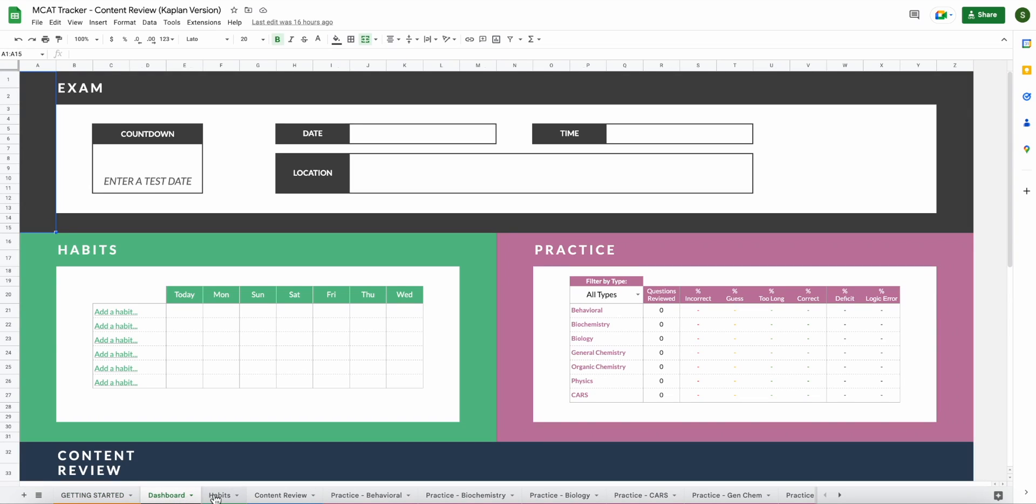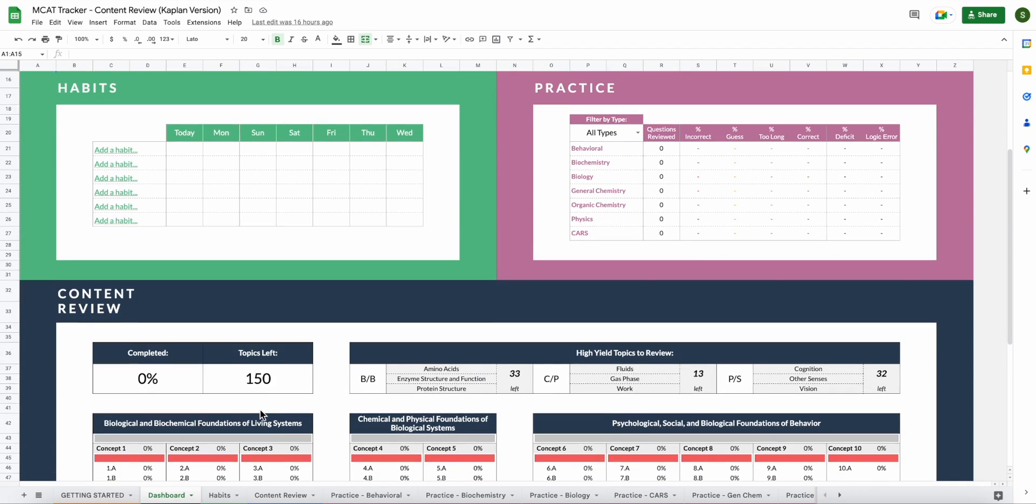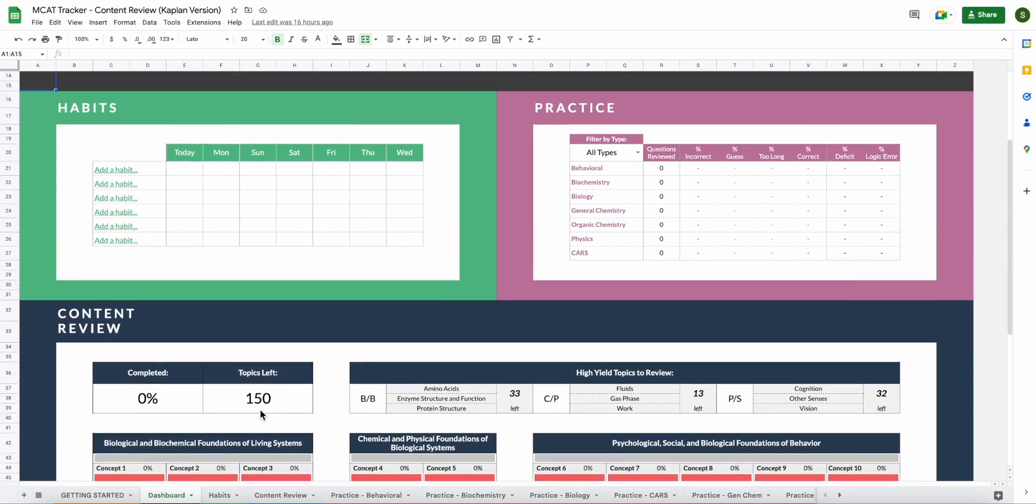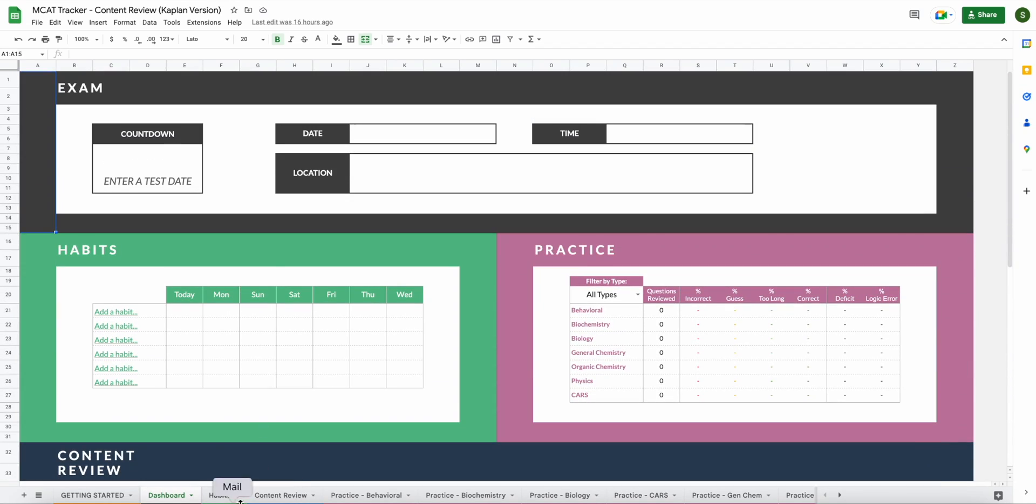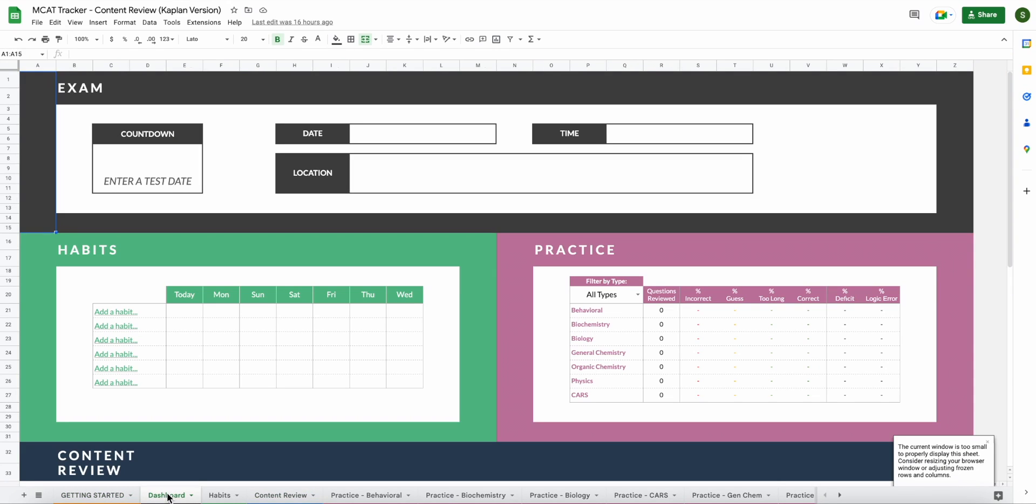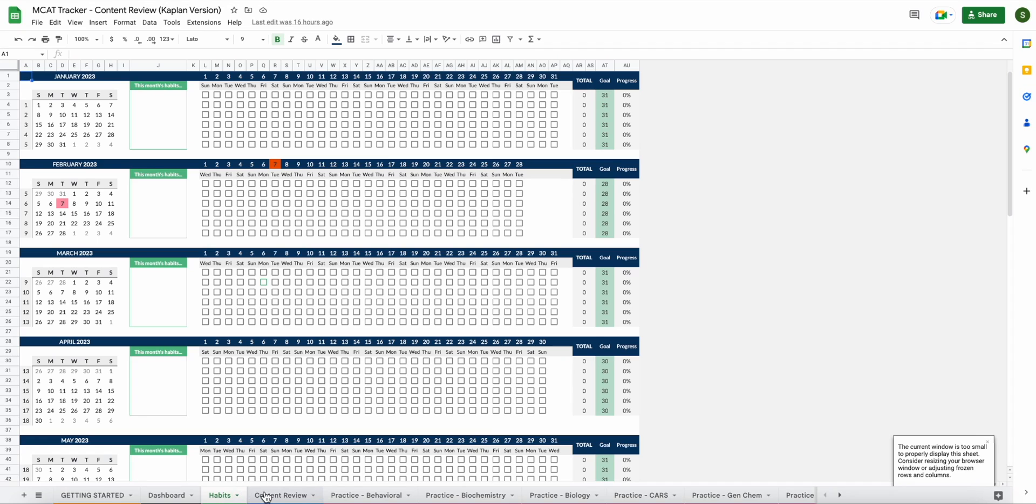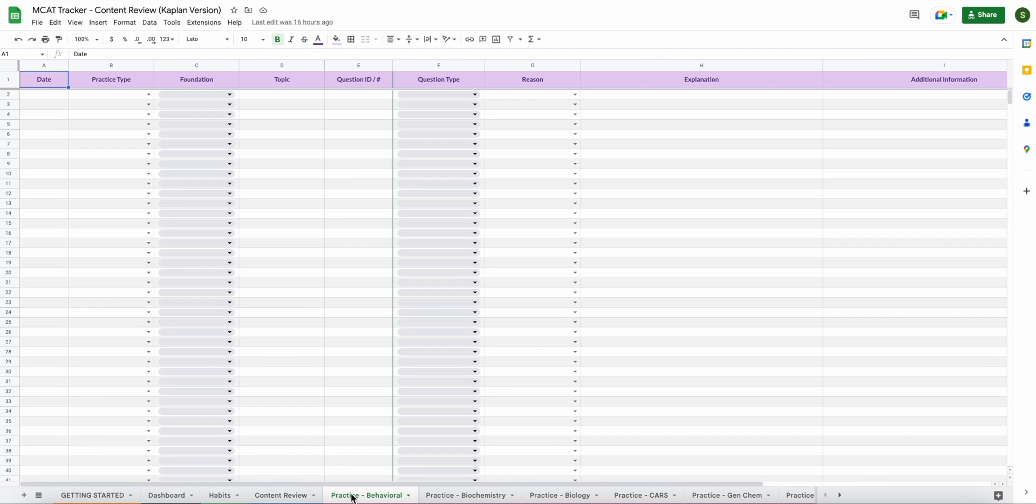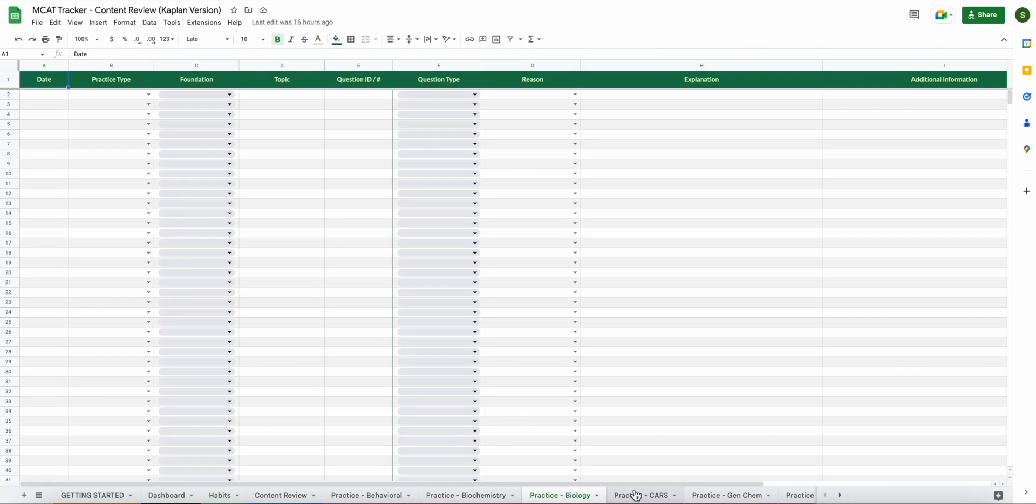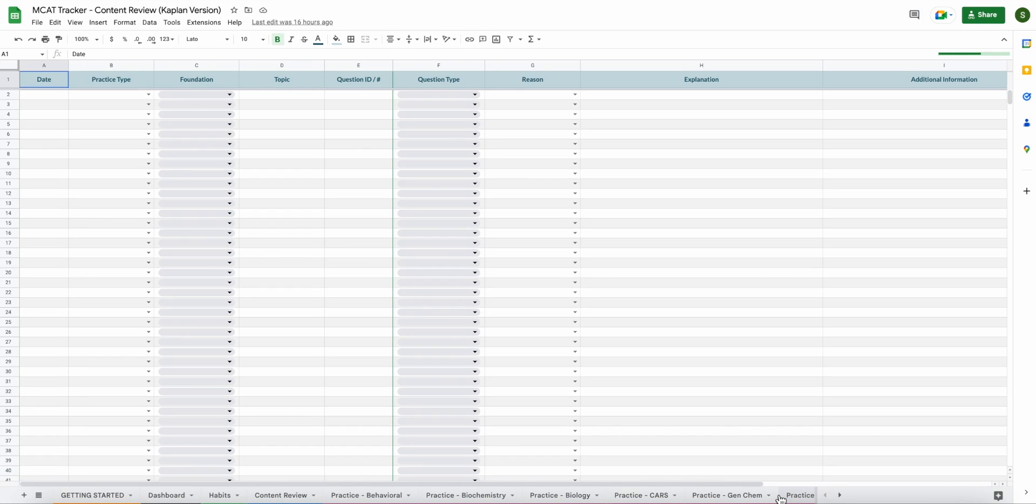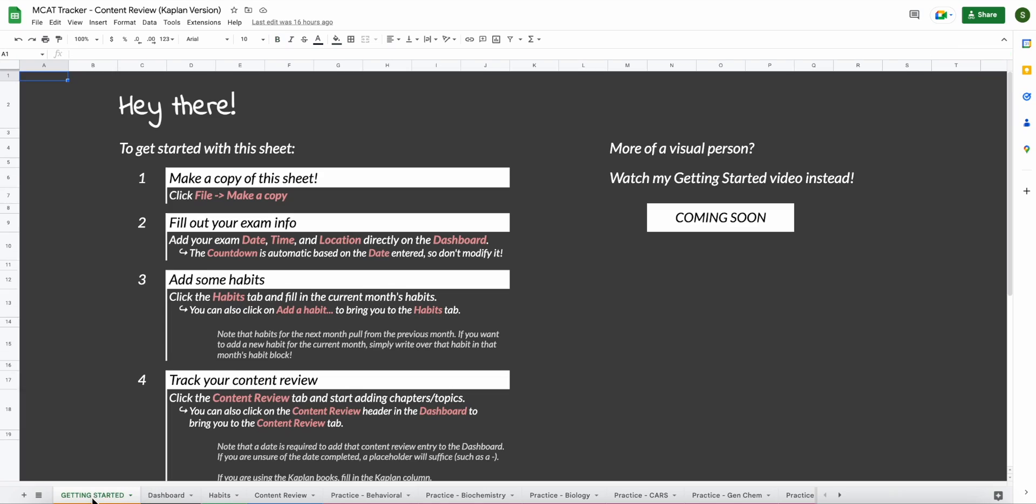So now that you've clicked the link, you can go through all of your tabs here at the bottom and you'll see that your entire document is blank. So we have the getting started page with the guide, we have our dashboard, we have our habits, content review, all of your different practice tabs for each subject. The very first step you're going to want to take with regards to setting up your own sheet is to make a copy.